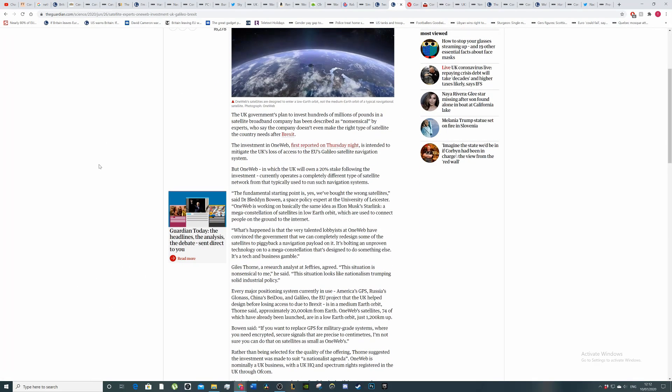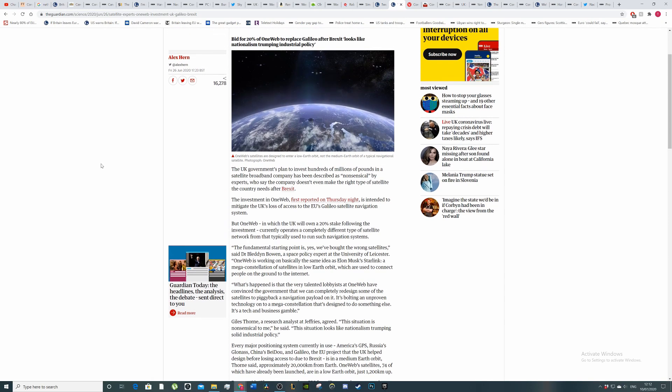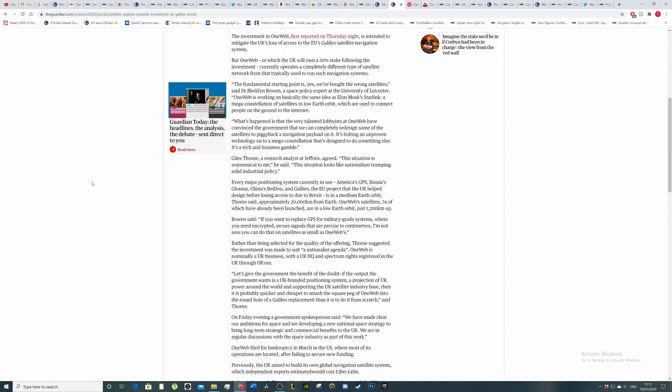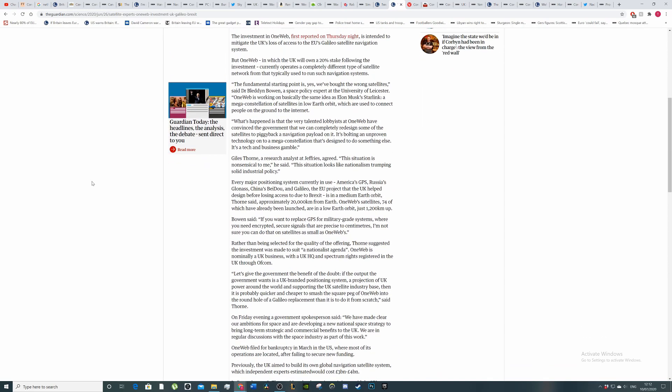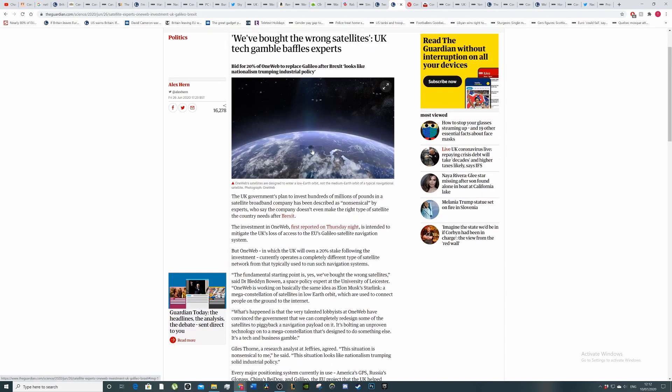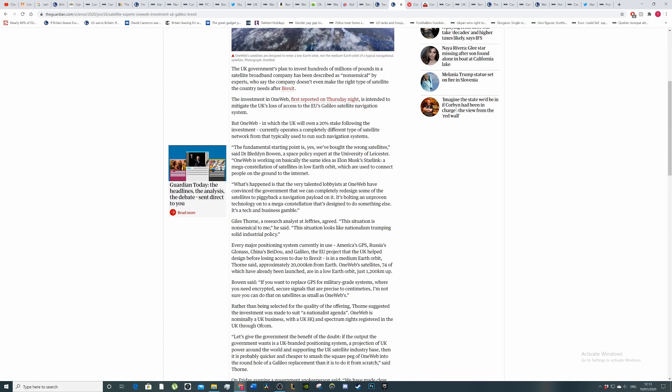The UK government's plan to invest hundreds of millions of pounds in a satellite broadband company has been described as nonsensical by experts who say the company doesn't even make the right type of satellite the country needs after Brexit. The investment in OneWeb is intended to mitigate the UK's loss of access to the EU's Galileo satellite navigation system. So I think it's something to do with the orbit of the satellite and also the type of satellite as well.